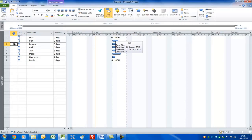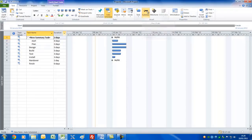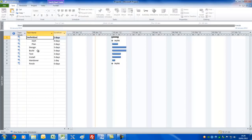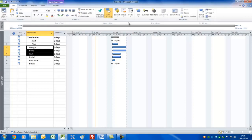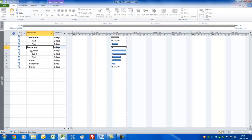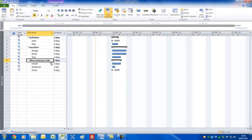For a normal type of project you'd want summary bars to show the different stages or phases. To do that, select the tasks you want underneath a summary task and click the Summary button — it inserts a new summary task. I'll call the first group the Definition Phase, the next group containing Design, Build, and Test the Execution Phase, and the final group the Acceptance Phase.